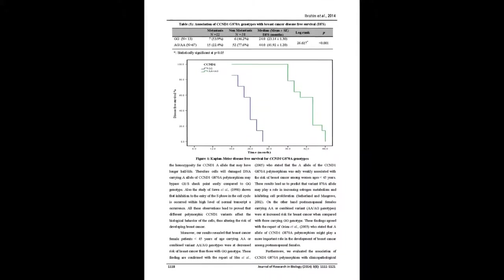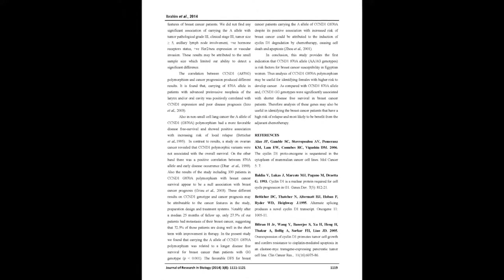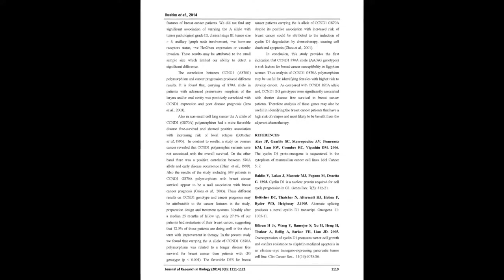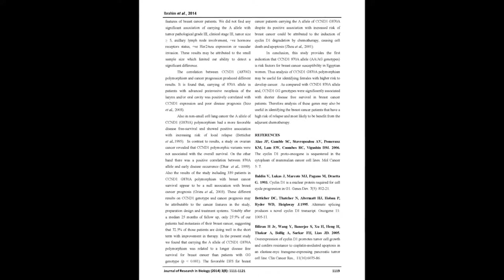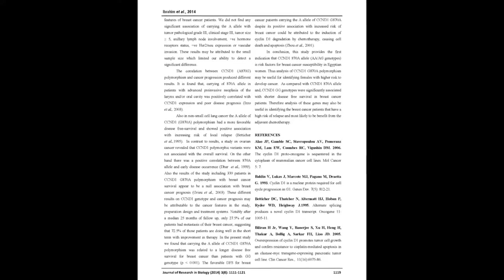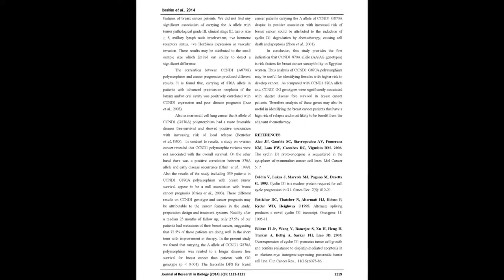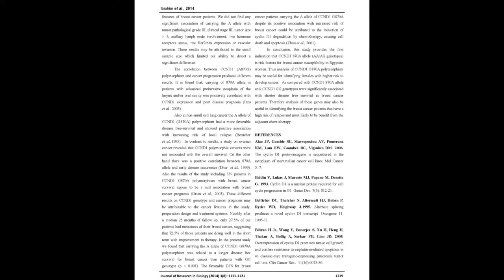We found that breast cancer females carrying AA allele had longer disease-free survival than did patients with GG genotype, P equals 0.001.